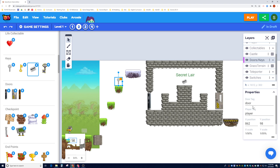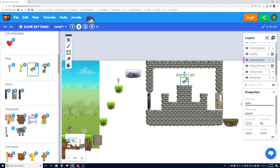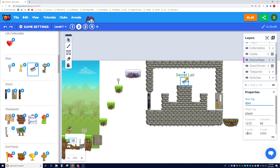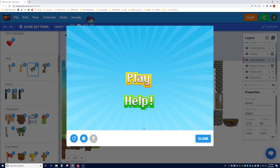We're in the doors and keys layer. The keys have two additional properties as well: who can pick up the key, and who can open the door. The door tag has to match, so this key wants to open 'door two', so it has to match the 'door two' tag. And this key card has to match 'door three', so we go back to the key and make it 'door three'.